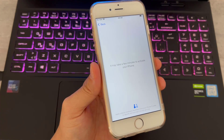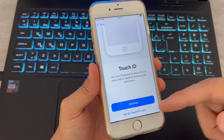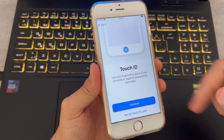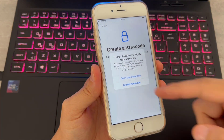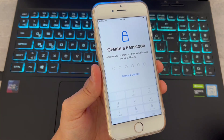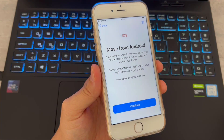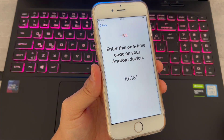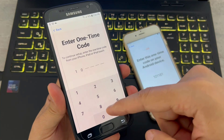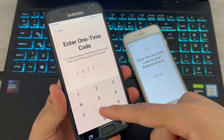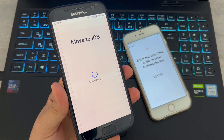Connect your phone to Wi-Fi, and after a few minutes proceed to the next step. You can skip Touch ID for now. Then choose 'Move Data from Android.' You will get a code — enter that code on your Android device and click OK. It will now start connecting the two devices.